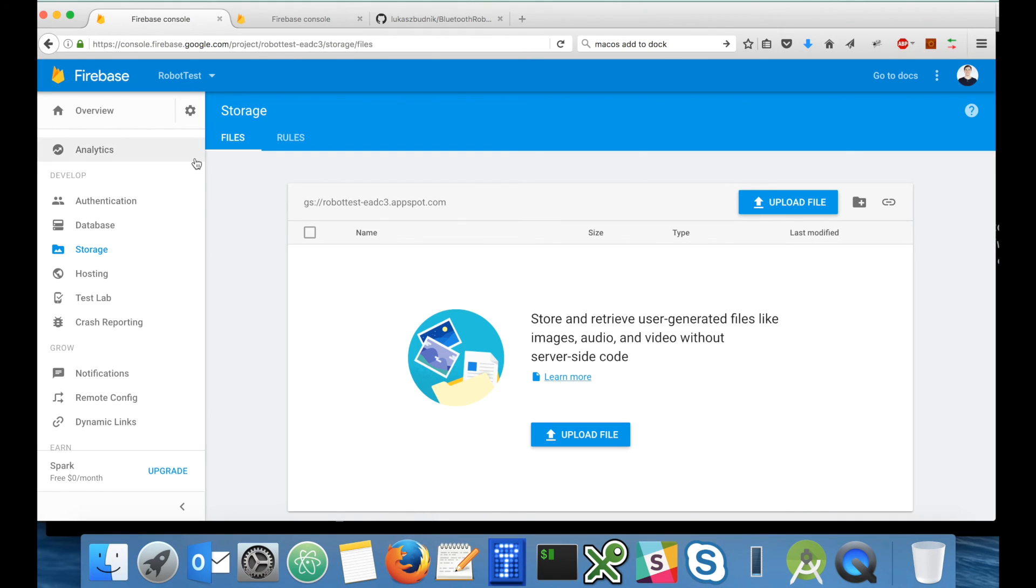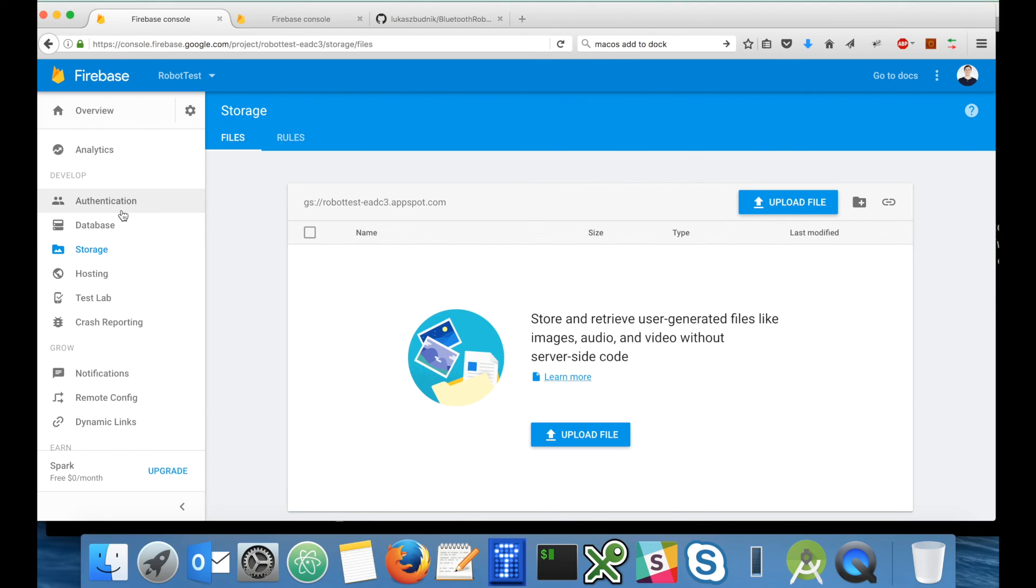So that's us setting up Google services. We have one Android application with our signing certificate, we have authentication enabled, we have database security rules updated, storage security rules updated with lifecycle changes. Now let's build the Android application.